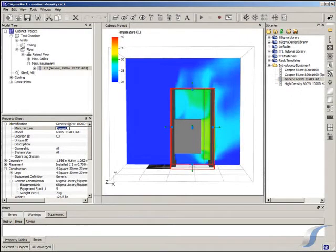Again, we see a marked difference between the original generic heat load and our more accurate model.